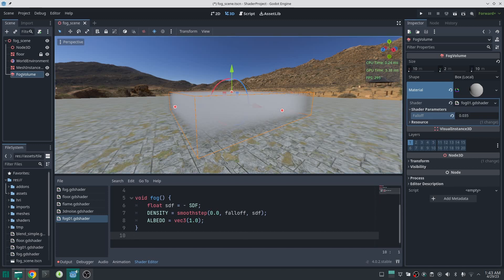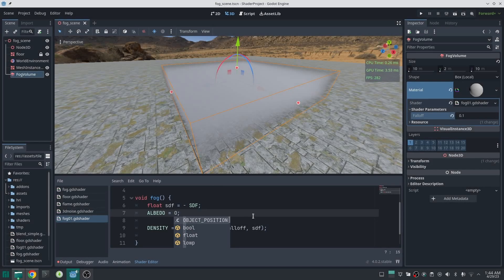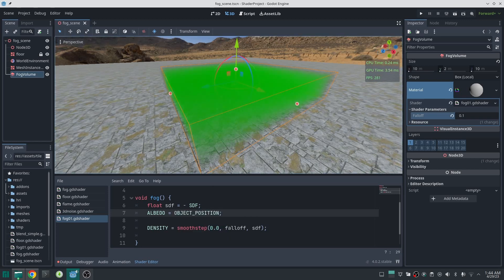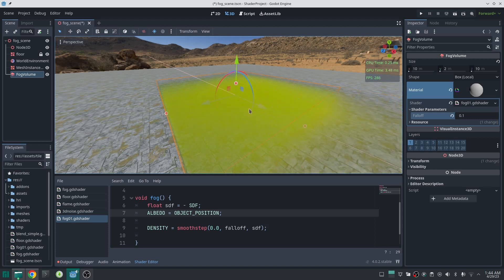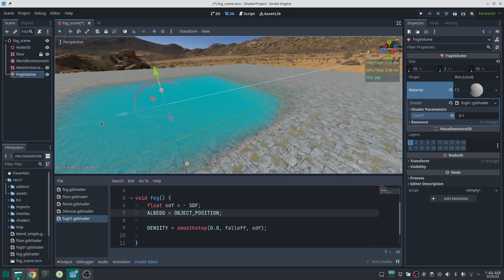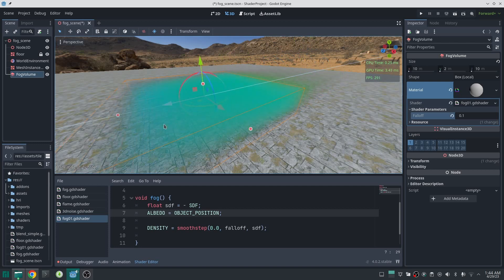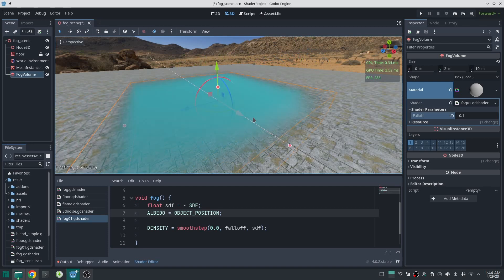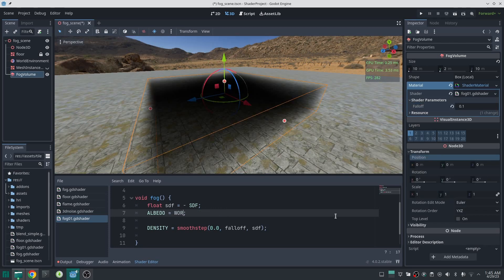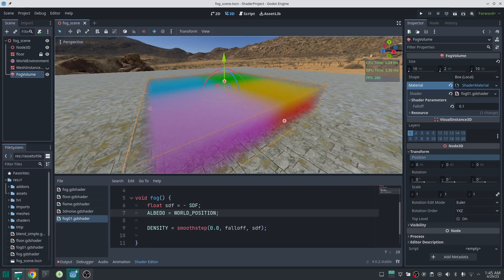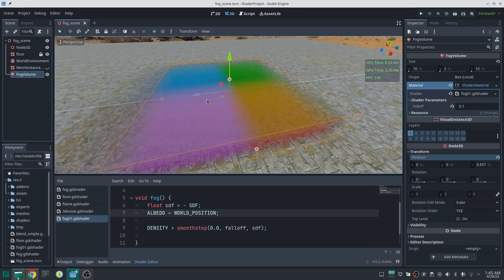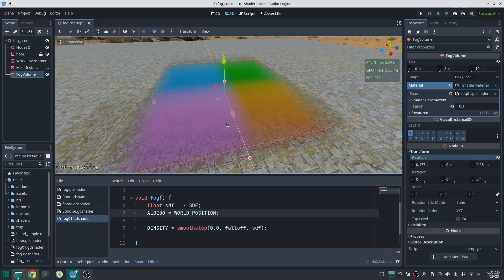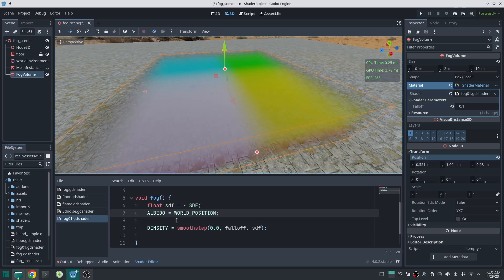Now let's look at the other inputs. We have object position, which is the position of the volume in world space — it is the same for all cells in the volume. If I change the position of the volume, the color changes for all cells. Then we have world position, which is the position of each individual cell in world space. As you can see, each point of the volume has a different color, and if I move the volume the color of each cell changes.